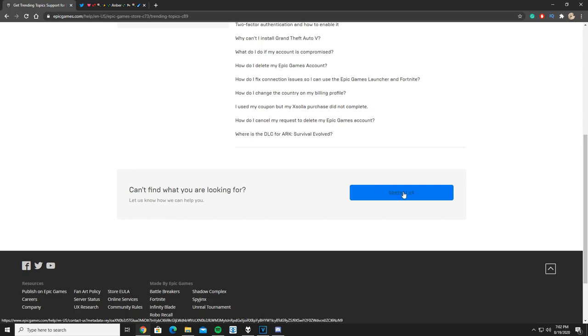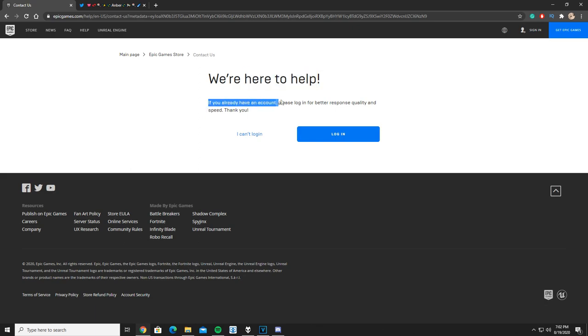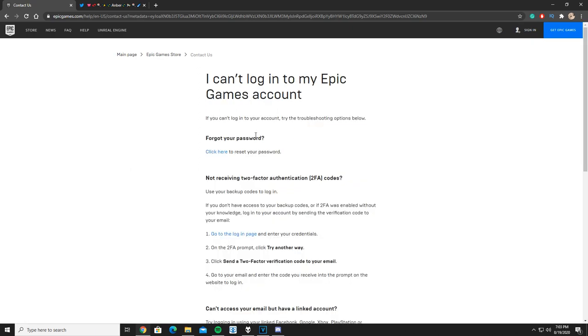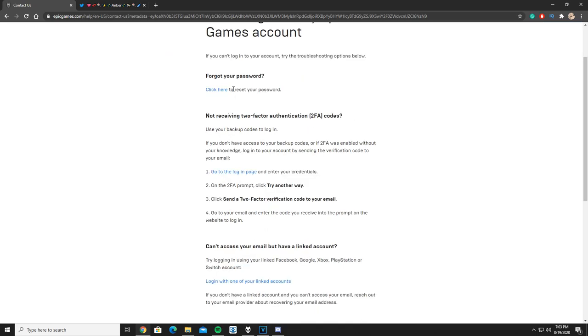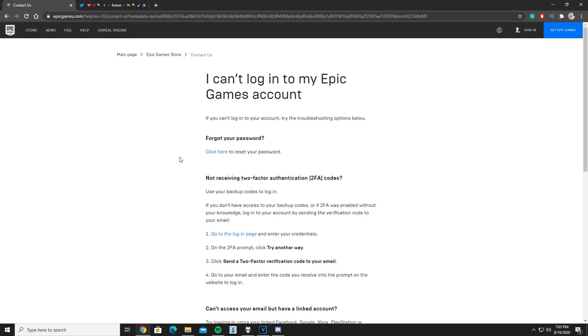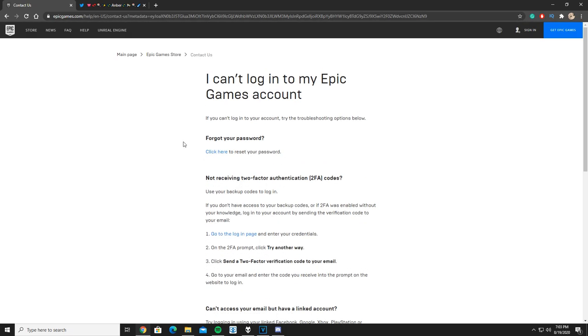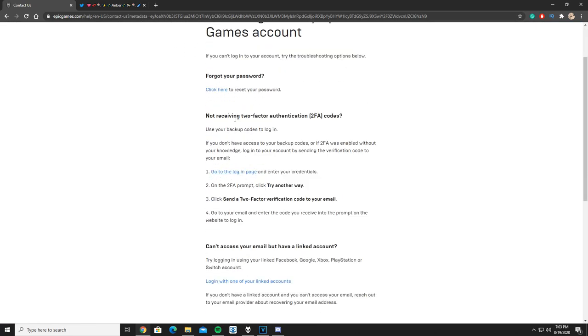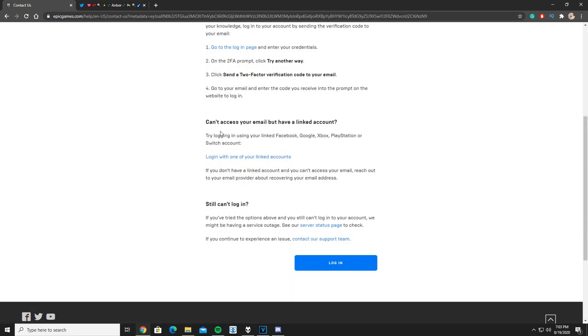You get this page where it says we're here to help. If you already have an account, please log in for better response quality and speed, thank you. You're going to click on I can't log in. Afterwards, you're gonna get to this bit where it says I can log into my Epic Games account. They're gonna give you some of the steps you can take, which you definitely should before continuing this step. As you guys can see here, you can reset your password. This is about not receiving the two-factor authentication codes. This is if you cannot access your email but you still have your linked accounts. You can also log in that way. And if you still cannot log in, which is what I suppose your situation is after trying all of these things, you're going to click right here: contact our support team.